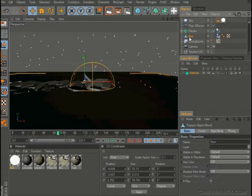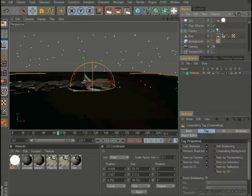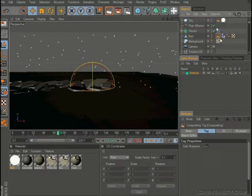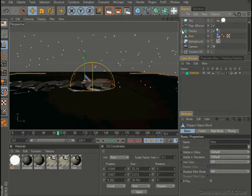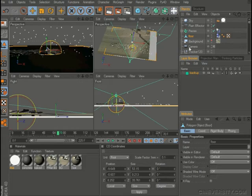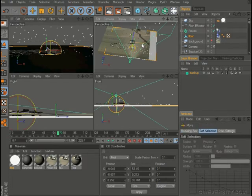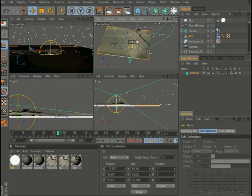And for this floor object, I'm going to add a compositing tag to that. Let's come back into a viewport, we can see here and just drag the floor object.